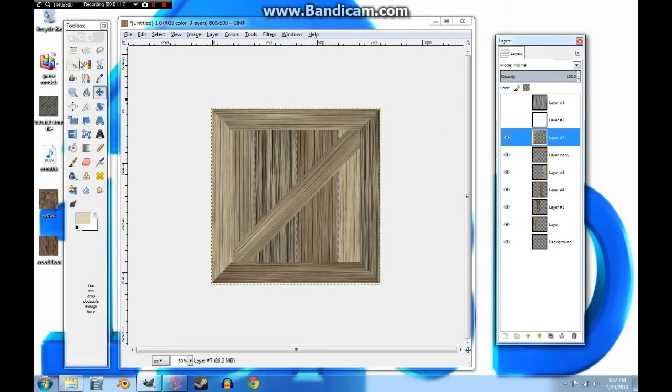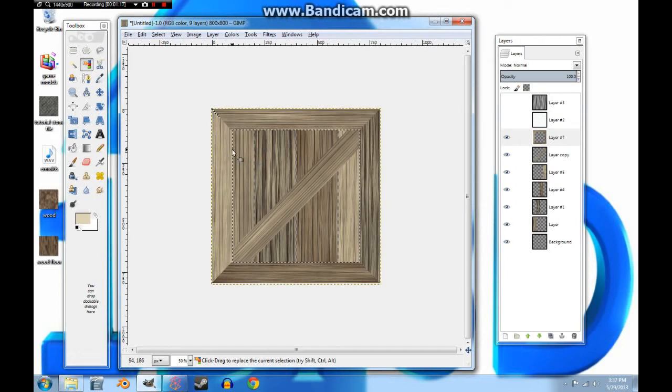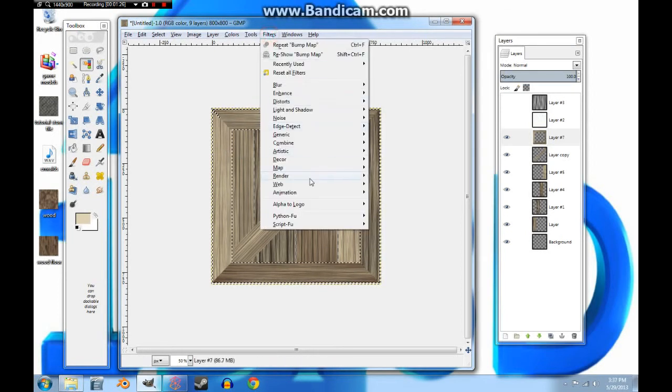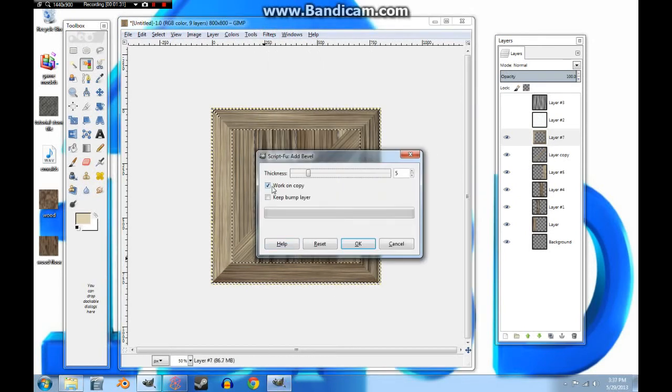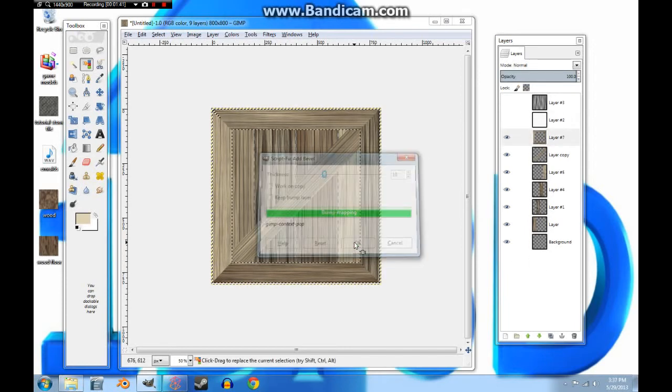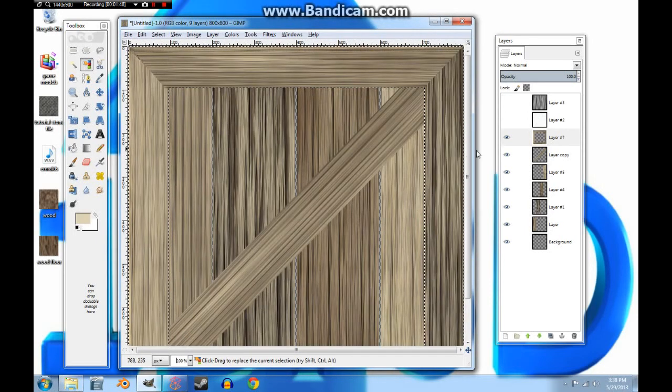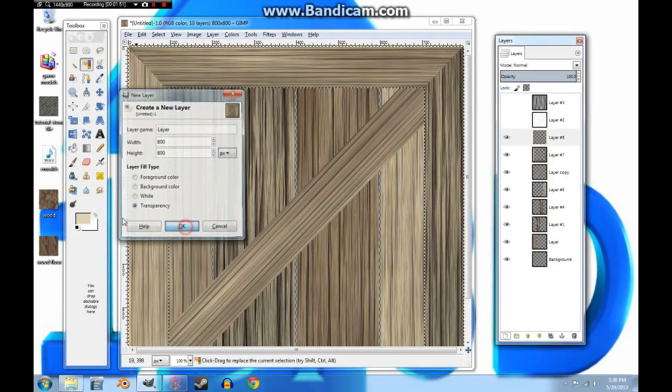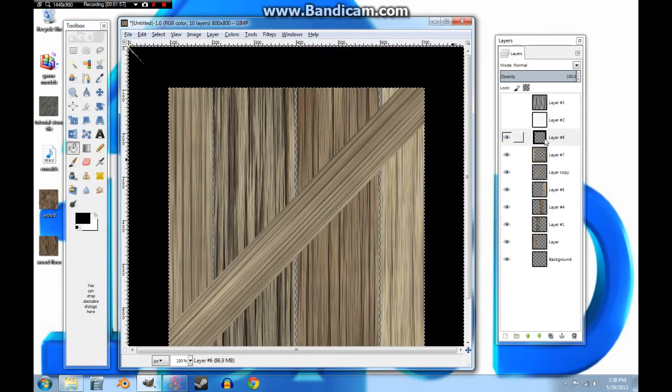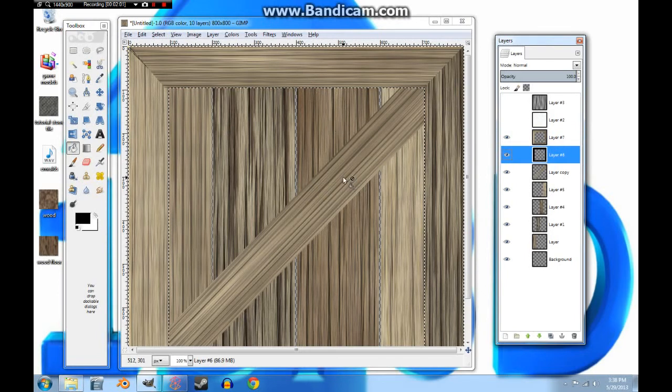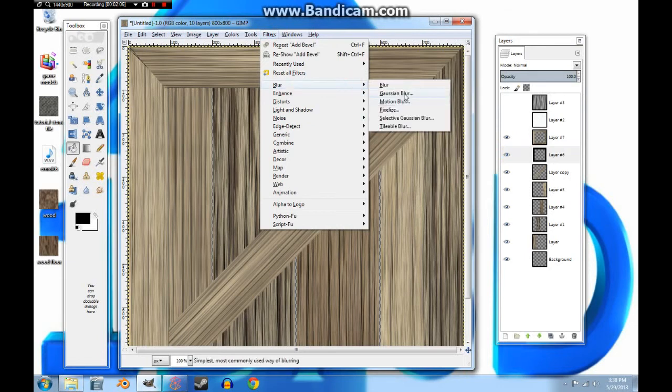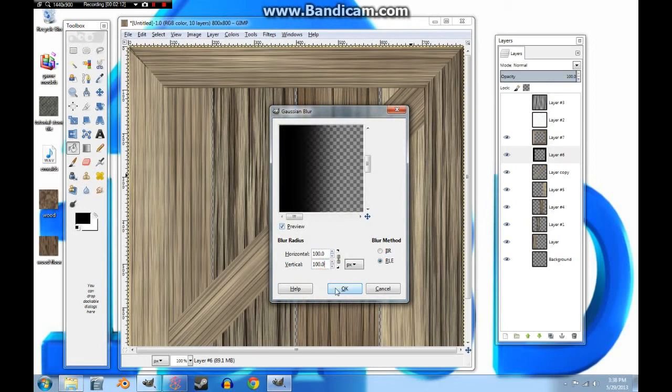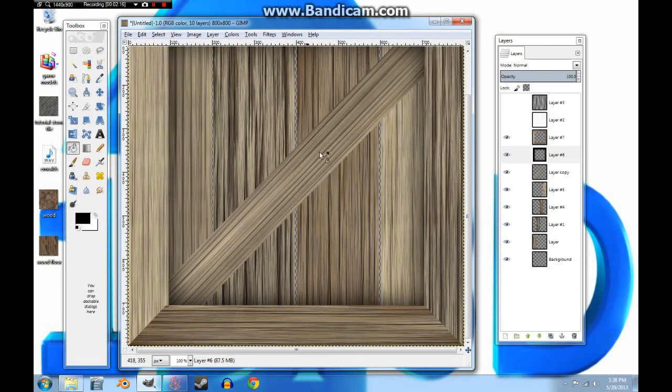Now we are going to select the transparency on this top layer, that border layer. Hit control I, and then we're going to go to Decor, we're going to add a bevel. Make sure work on copy is off and I'm going to turn that to 10. Zoom in to see how that looked. That's good enough. And we're going to create a new layer, transparency, and dump black. Move that below, we're going to deselect that and blur the black layer. And we'll do 100. That looks pretty good.